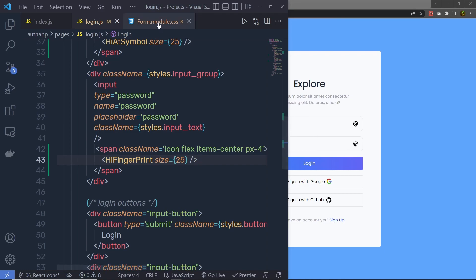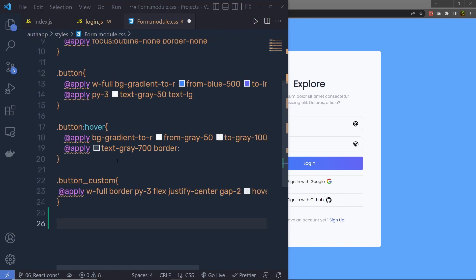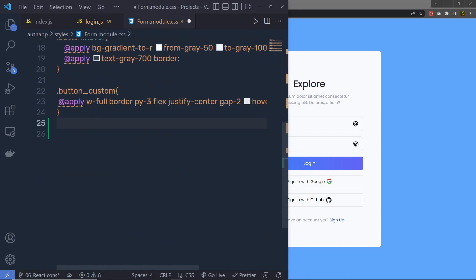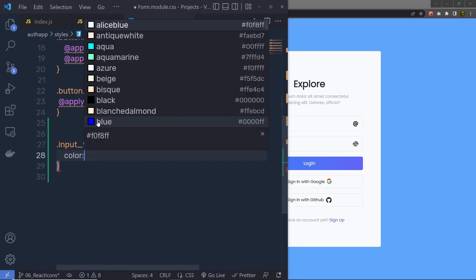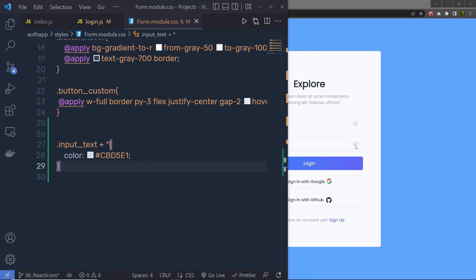Now let me add some styling. Inside form.module.css, I'm going to specify the color for these icons. I'll select the input-text class, then use the plus selector to select all descendant elements, and specify a hex color value. This will change the icon color, as you can see.